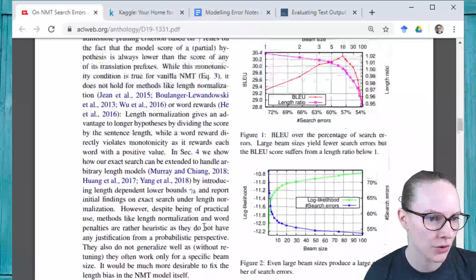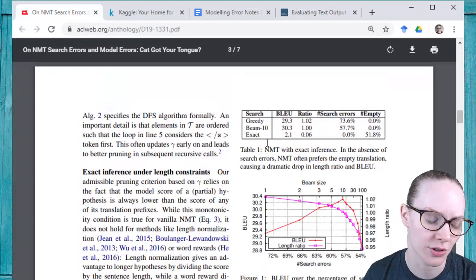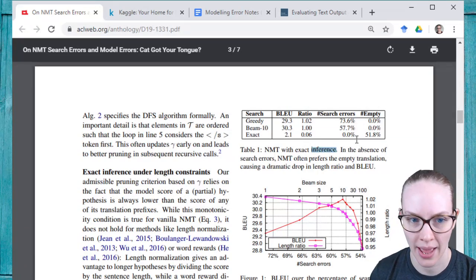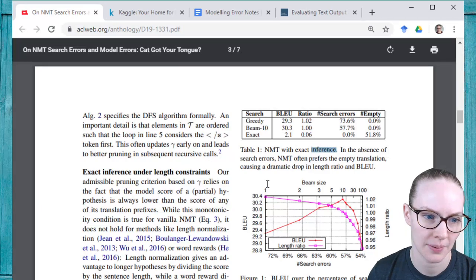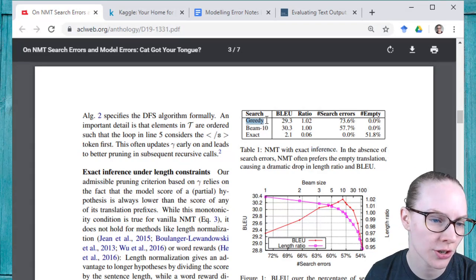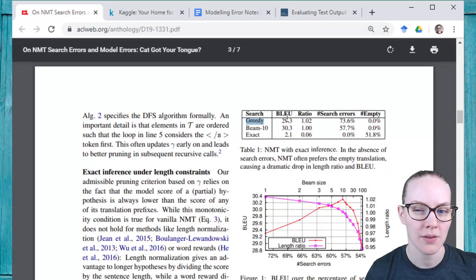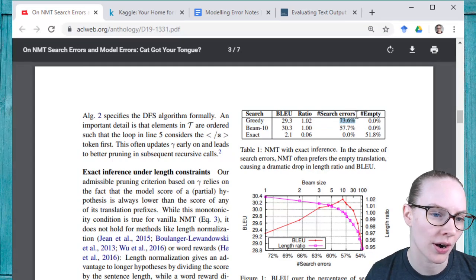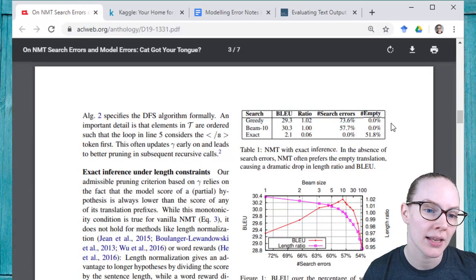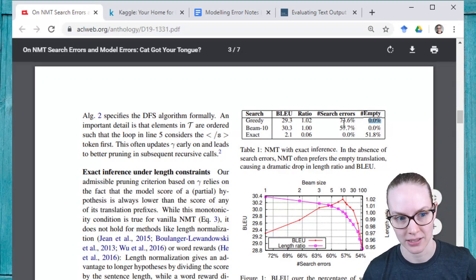Section three — table one: neural machine translation with exact inference. Knowing that you have the best search candidate, in greedy search, which does not necessarily return the best search candidate, BLEU is pretty high — and you want BLEU to be high. There are a large number of search errors: in 73% of cases it is not returning the best candidate. But there also seem to be very few modeling errors — it never returned an empty string as the best translation.